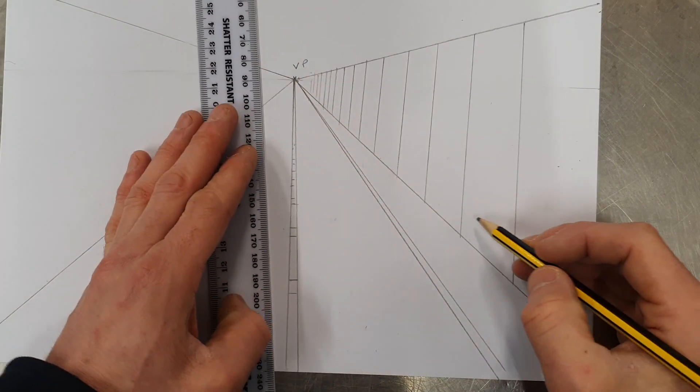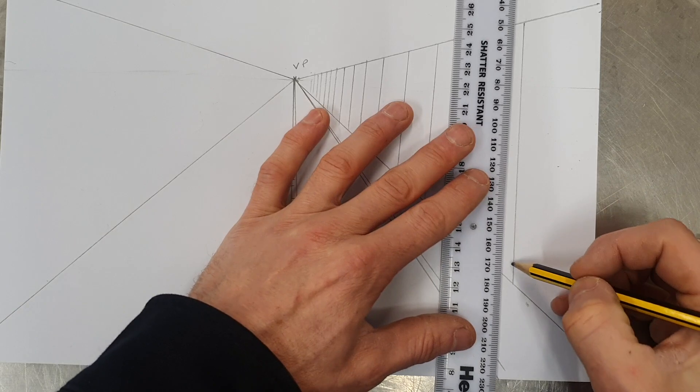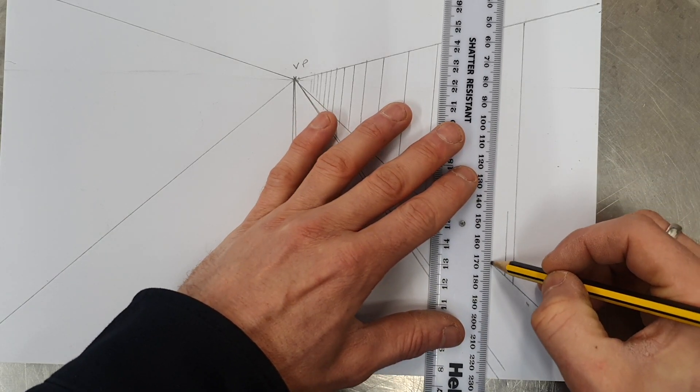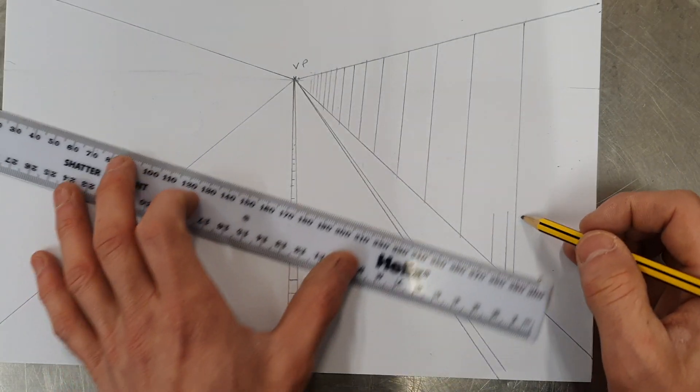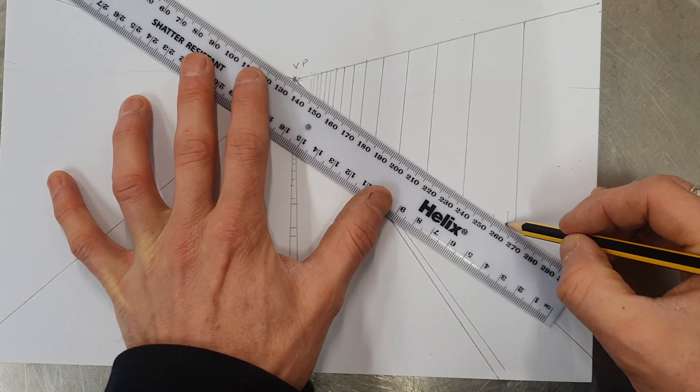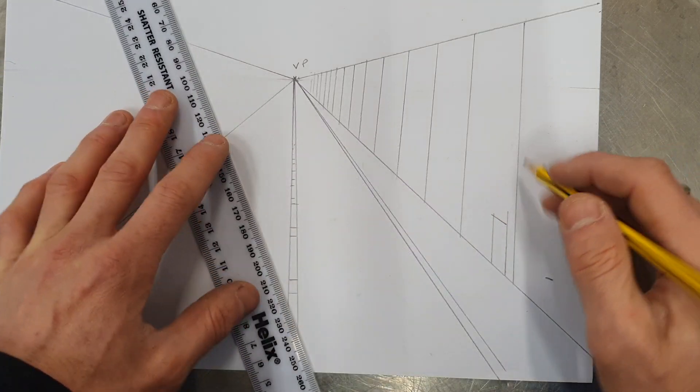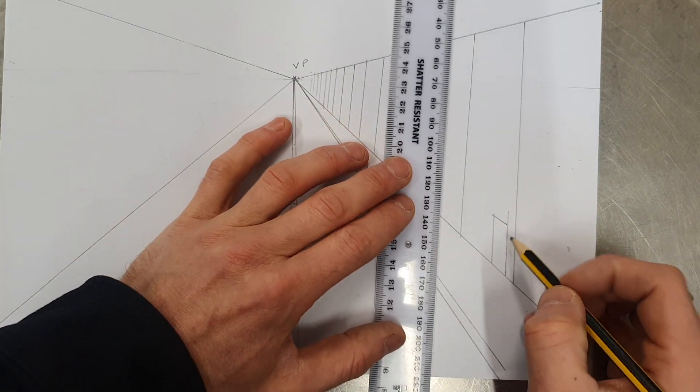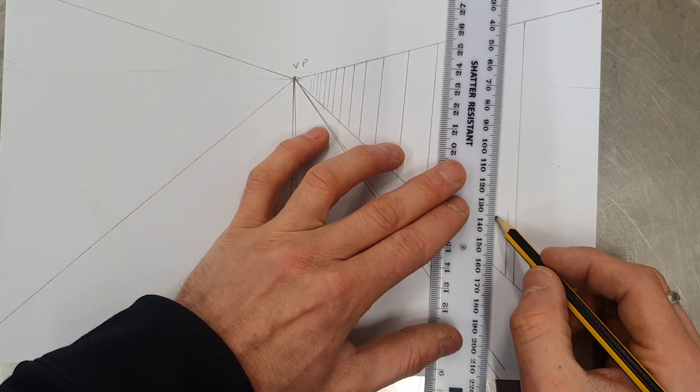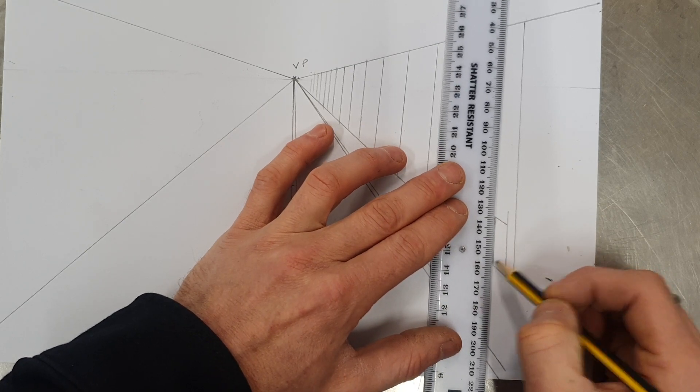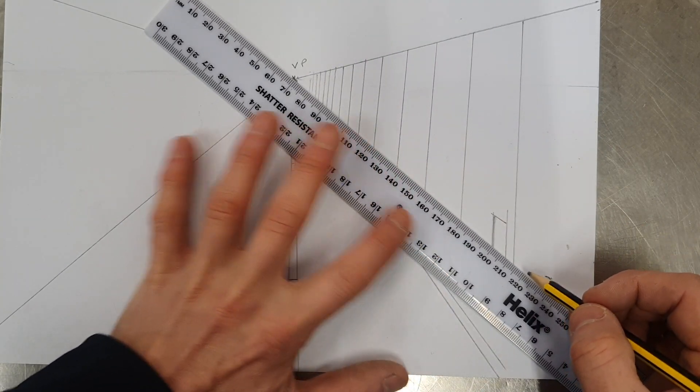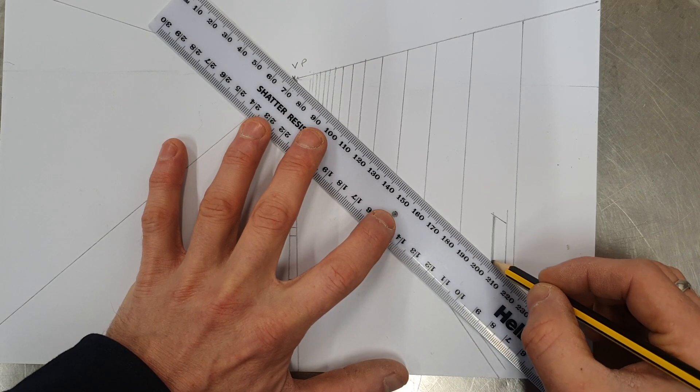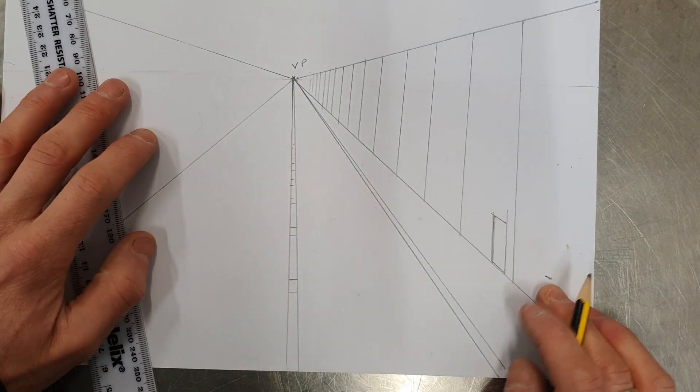And then I just want to put in a doorway. I'm just going to concentrate on this house here. So vertical lines for the side of the door. And then the top of the door will go to our vanishing point. That's a door. And then I can put the inside edge on the door that you'd see. Little line there, vanishing point as well.